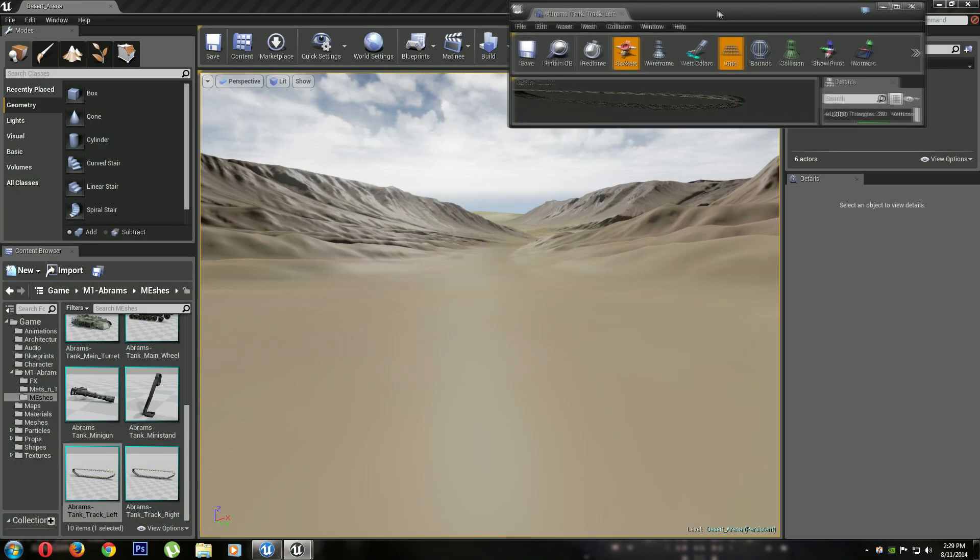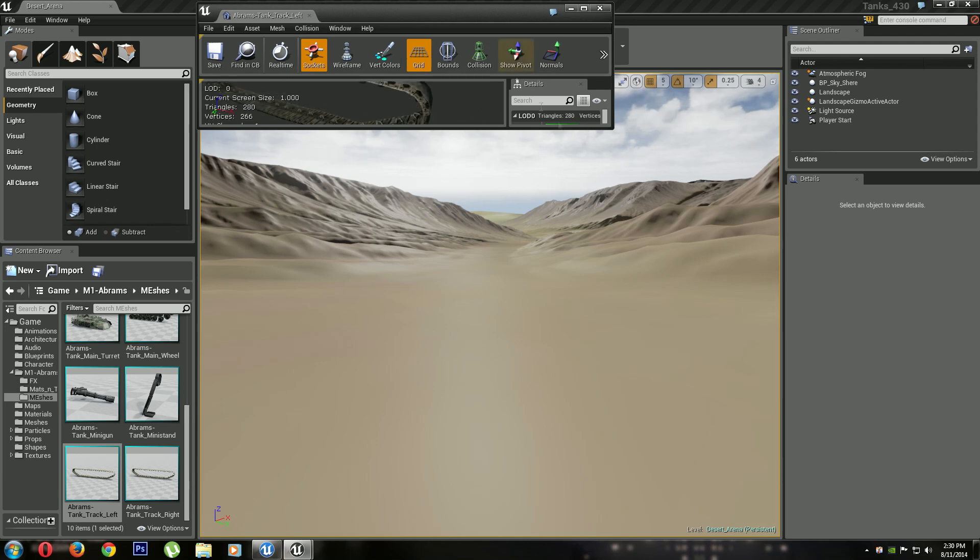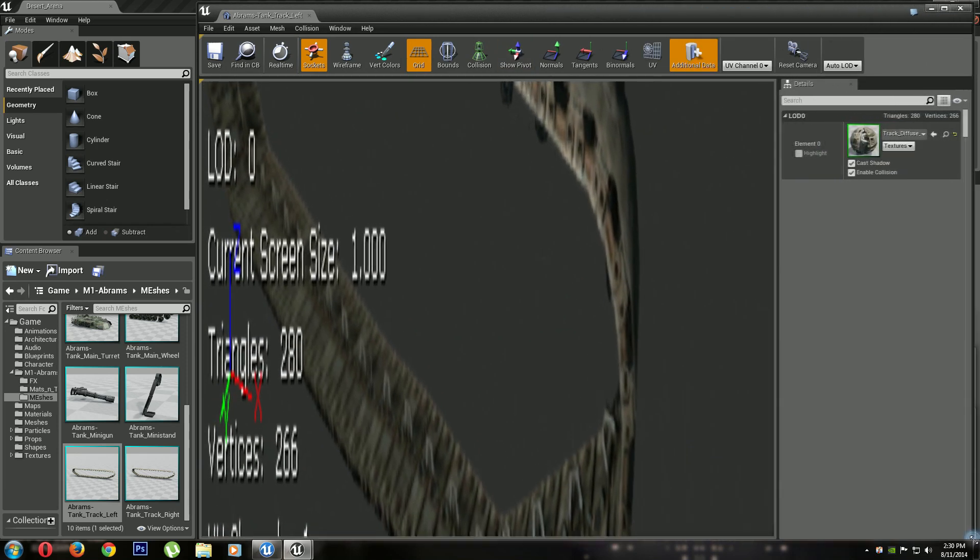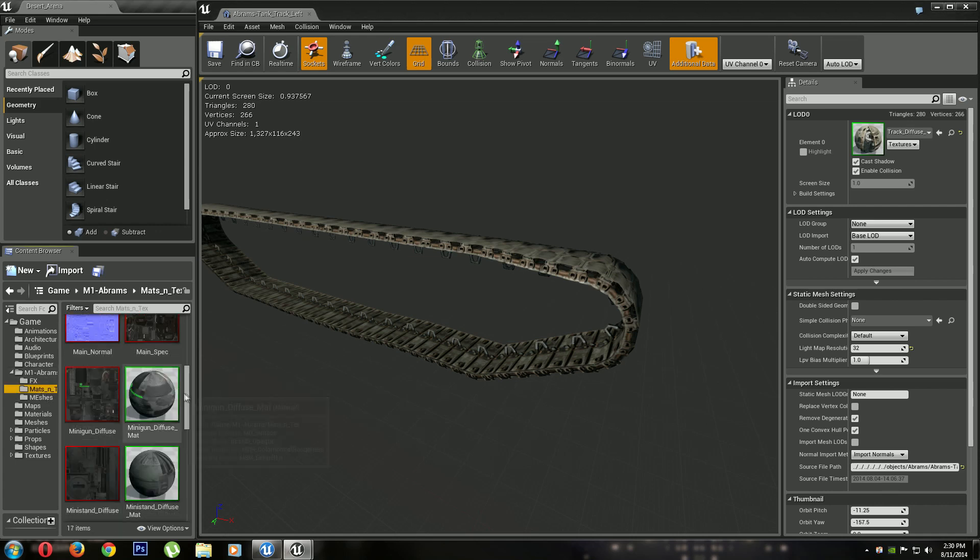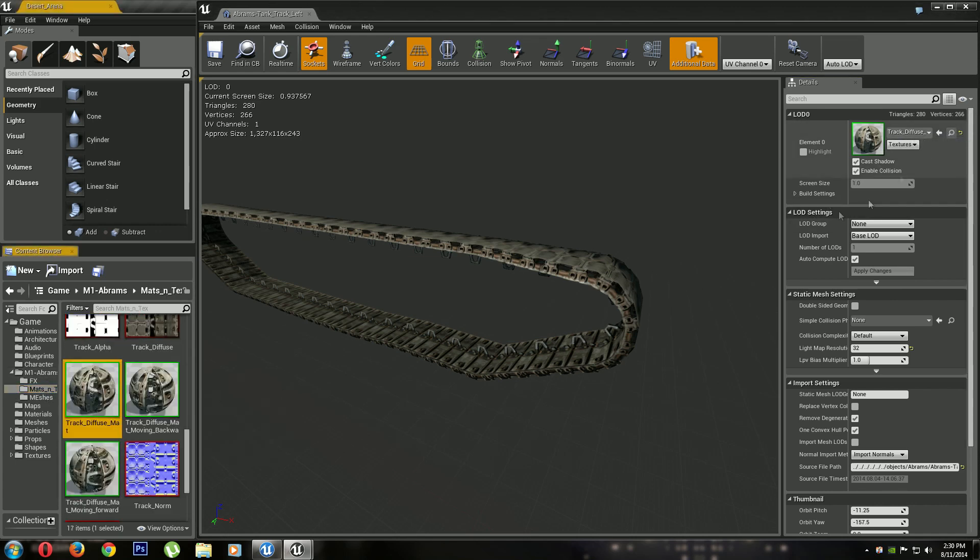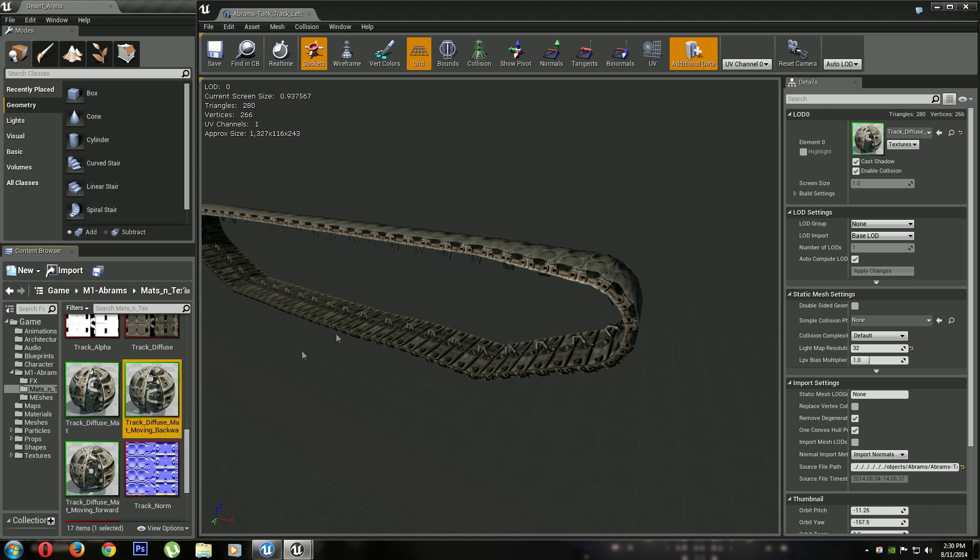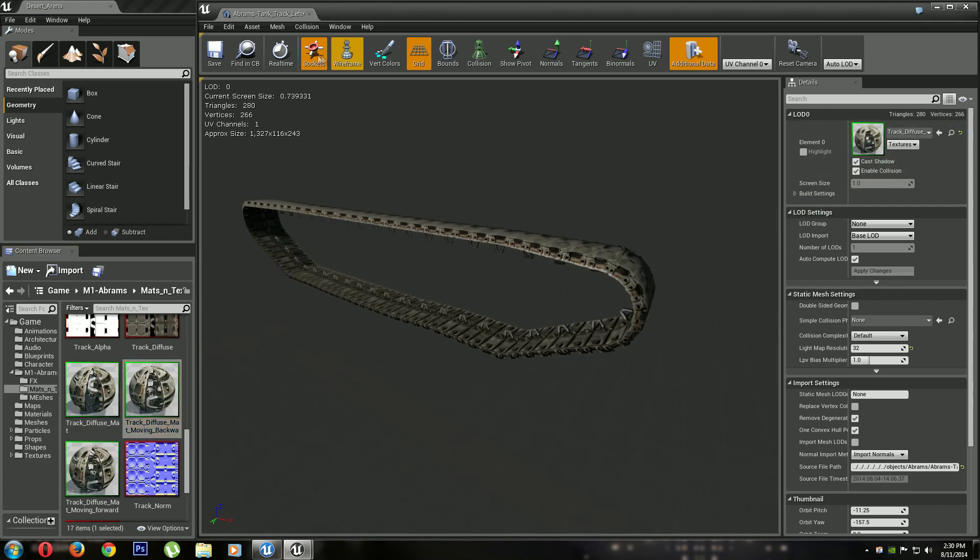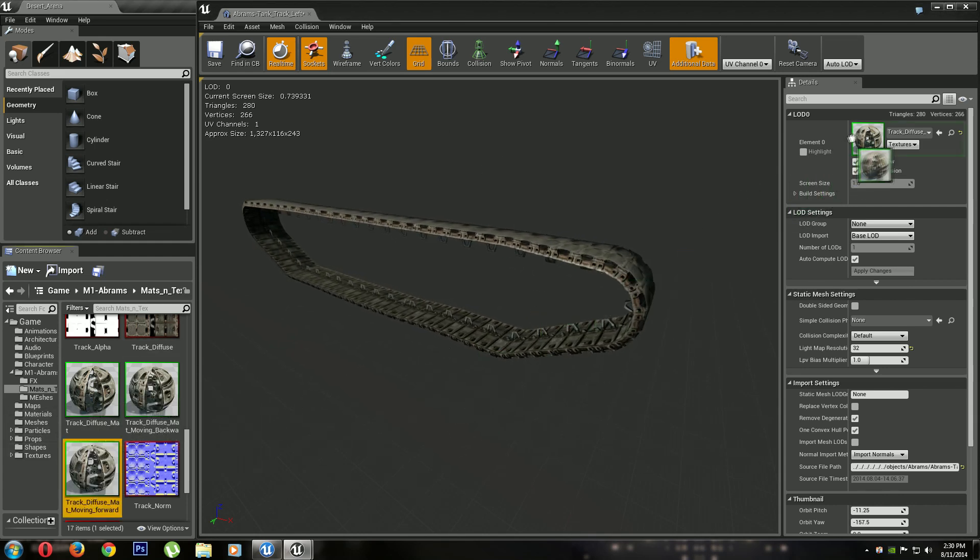All right, so what we're going to do is make the window a little smaller so you can see the browser while I'm looking. And as you can see, if you look under mats, if I find this one you'll see I have a moving backward one. So if I do real-time, you'll see it's the track moving backwards, and I have a moving forwards one. You see it's the track moving forwards.